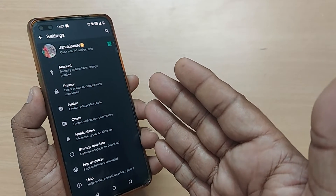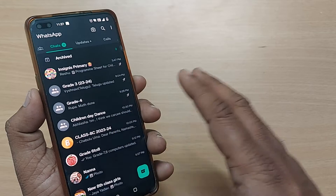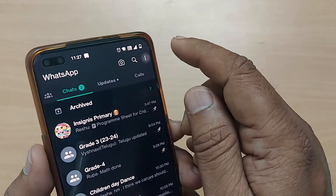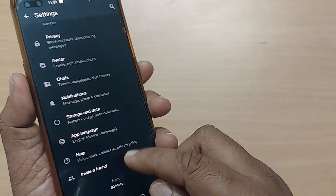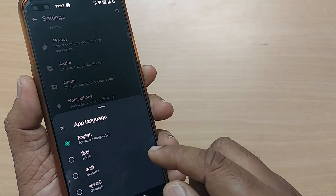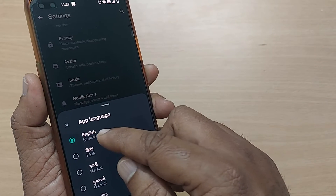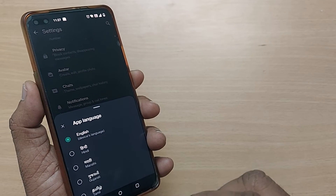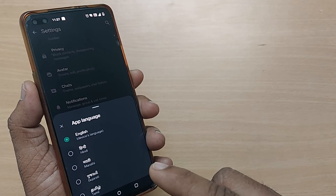Let me show it one more time quickly. To come back from any other language to English: go to the three dots, go to Settings, scroll down to the third option from the bottom, and immediately your English should be available. Thank you so much for watching. See you in the next video — bye bye, subscribe the channel!